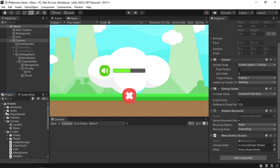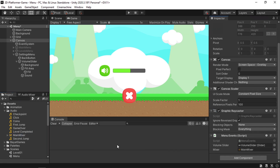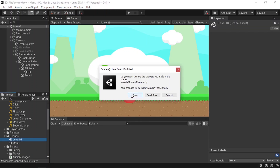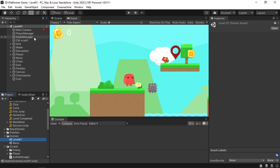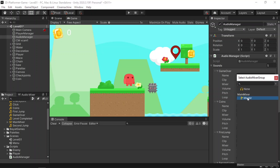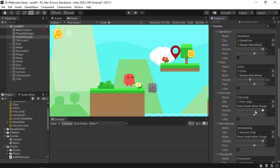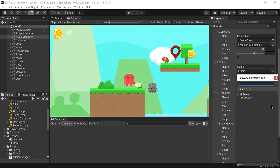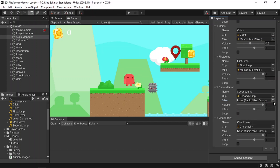Before testing, open the level and select the Audio Manager. Assign the mixer to all the sounds so we can adjust their volume — select Main Mixer and choose Master for each one. You could also add another mixer to adjust music volume separately. Go back to the menu and hit play.